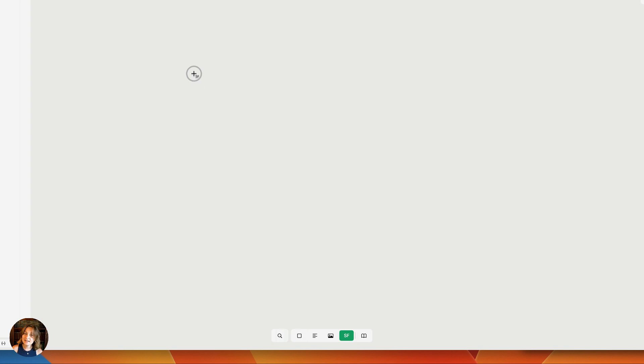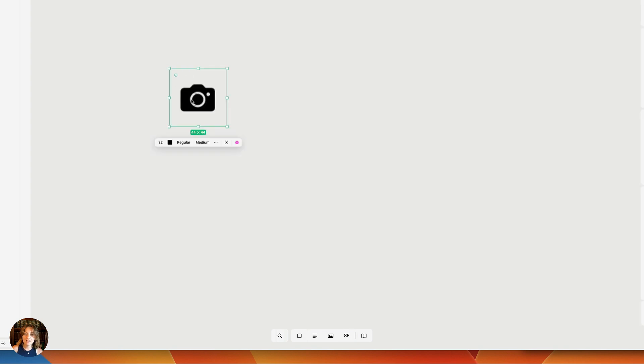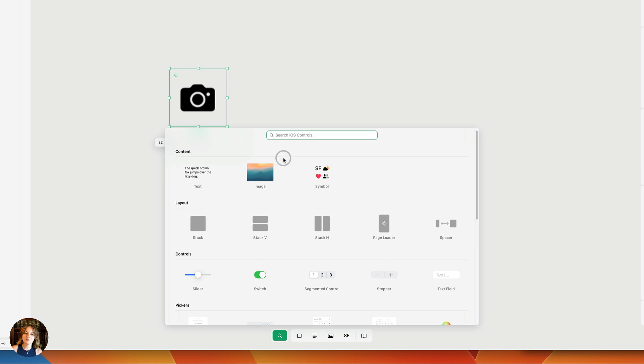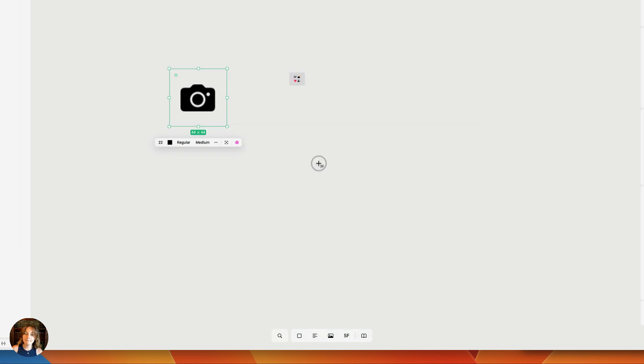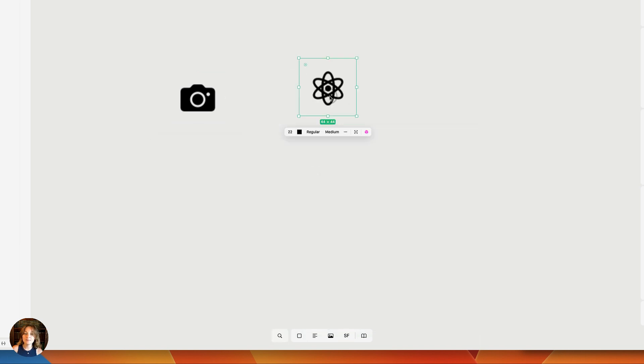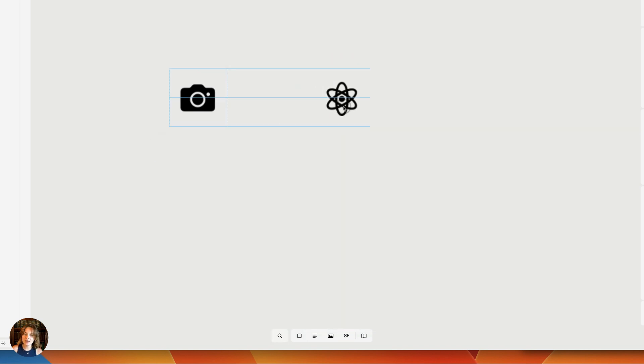Clicking on that allows you to place an SF Symbol on your page. You can also go into the Add panel, and in the first category called Content, you can click on Symbol and place it on your page that way.